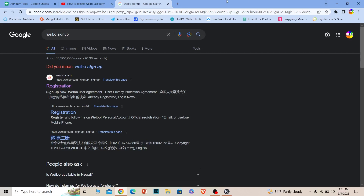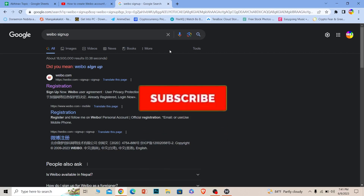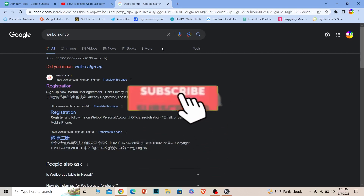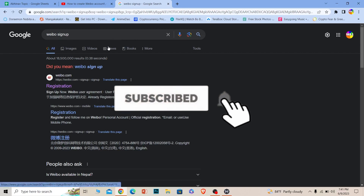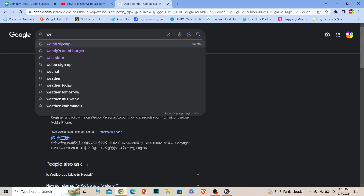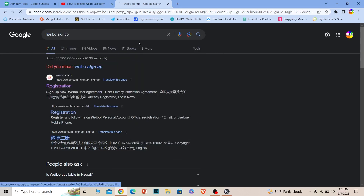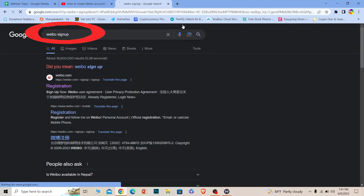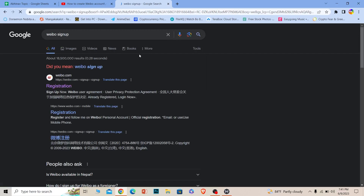Follow the steps I'm going to show you so you can create an account. If you're new to our channel How To Guide, don't forget to hit like and subscribe with notifications turned on. Let's move on. First step: search for Webio sign up.